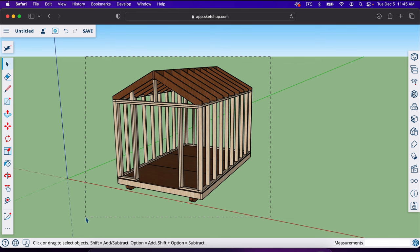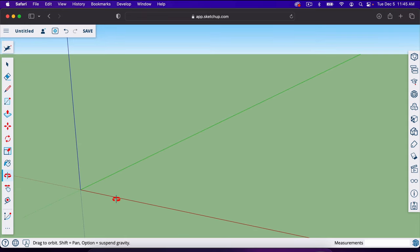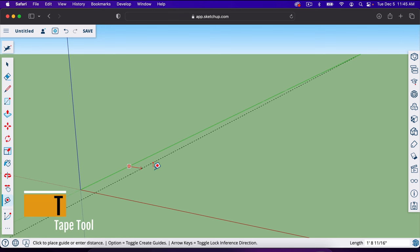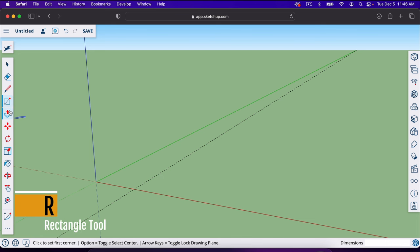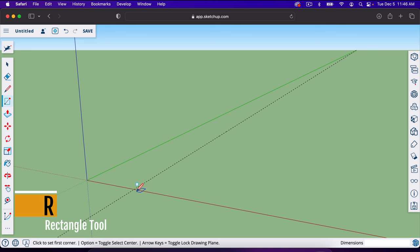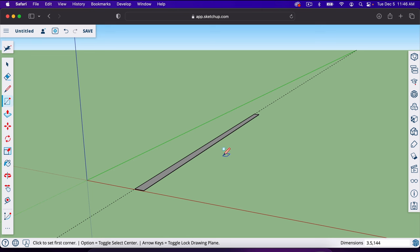I'll drag a square left to right and hit delete. Now let's build our skids. I'll take the tape measure tool — T on your keyboard — and pull out a guideline about 20 inches. Then I'll hit R for the rectangle tool and start where the guideline meets the red axis. I'll type in 3.5, comma, 144 — that's three and a half inches by 144 inches, which is 12 feet — for our 4x6 skid.